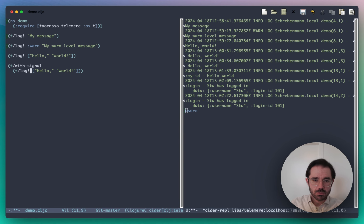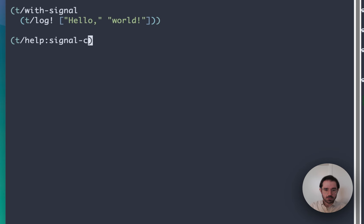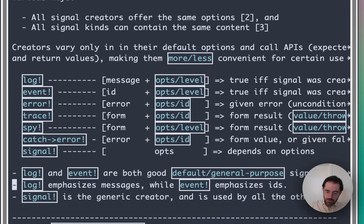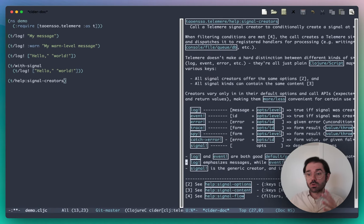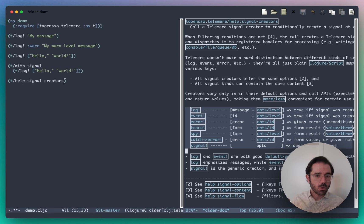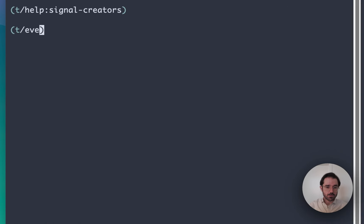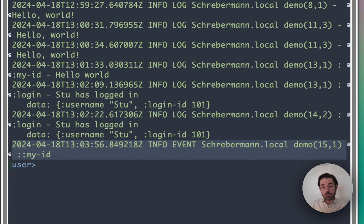There are a bunch of other signal creators, which you can find out about by running 'help signal creators'. This explains various creators included in Telomere. Ultimately, they all do the same thing — they create a signal map with a bunch of keys and values, and all of them can contain the same keys. All of these creators are, in principle, interchangeable; they just have slightly different calling conventions, which make some of them more convenient in certain cases. For example, if you're not using a log message but just an ID, you may as well use 'event', and then you can just say my ID, and that gets output with our standard handler.